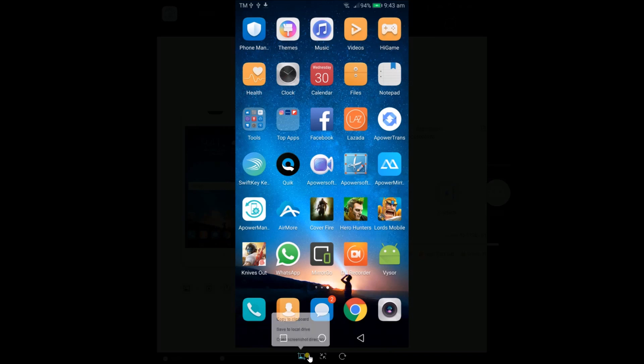To take screenshot, simply click here and then choose whether to save your file on your PC or copy it to your clipboard.